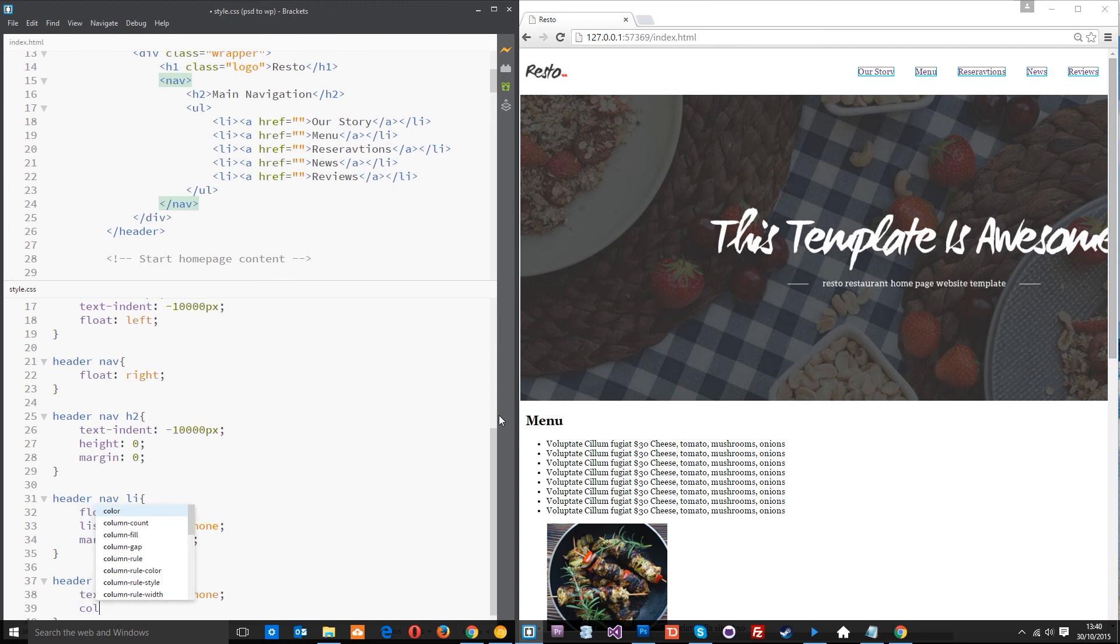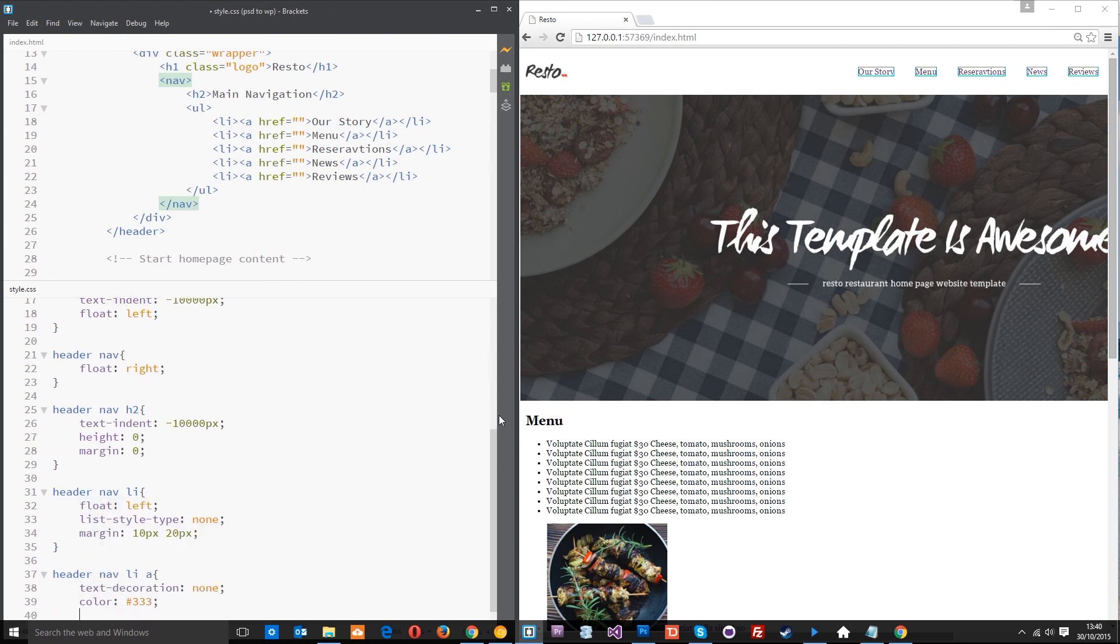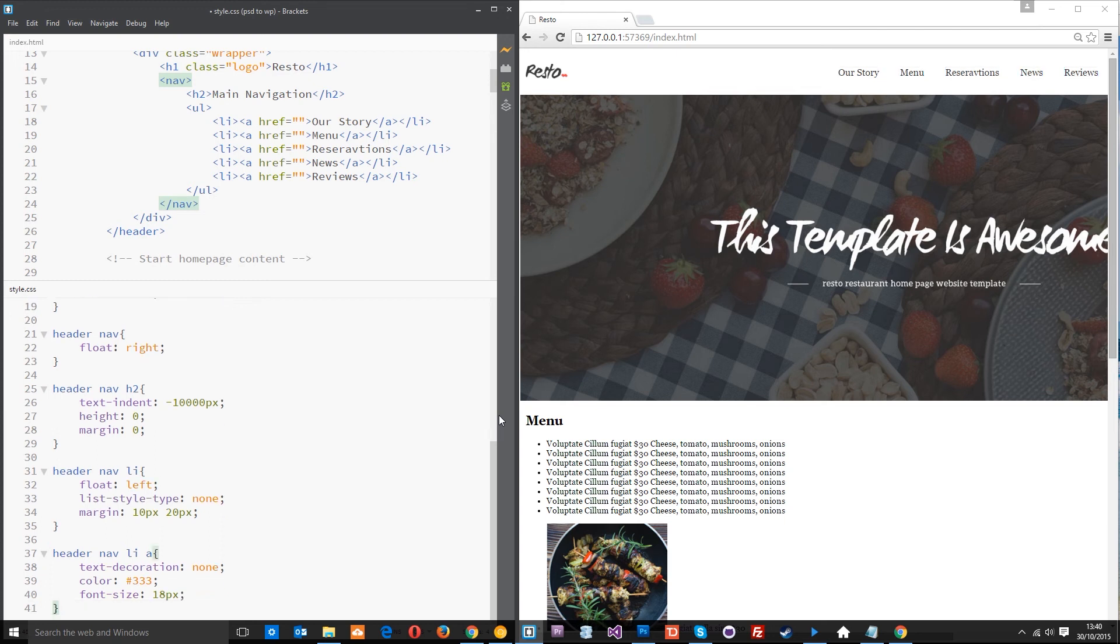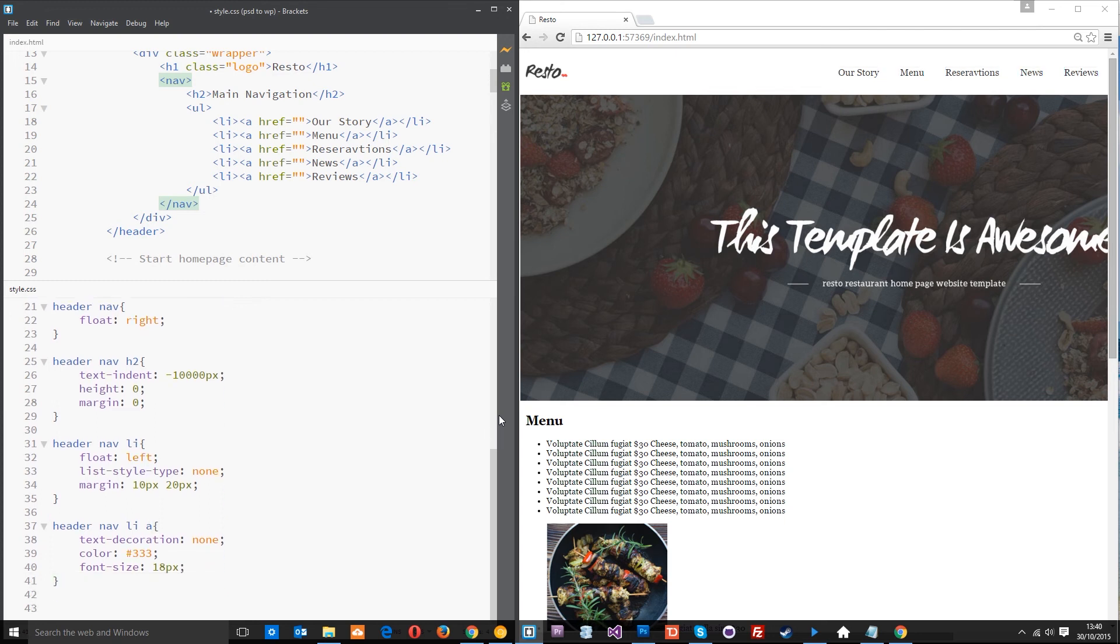So it gets rid of that. Then the color is going to be like a 333 dark gray color and the font size is going to be 18 pixels. So just slightly bigger and then after that we need to just style this banner so that it all fits in. Currently it's shot off there.